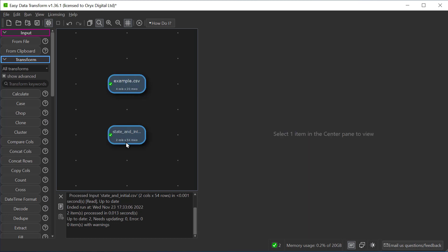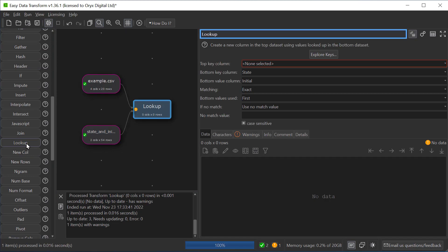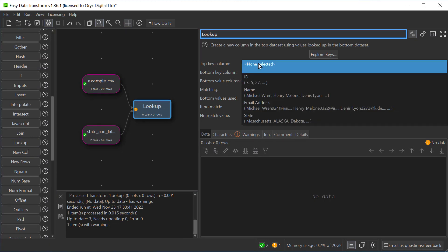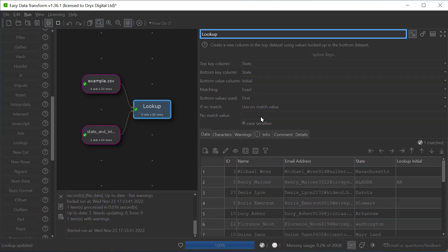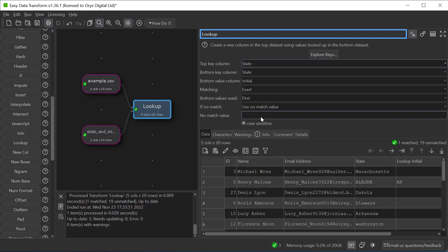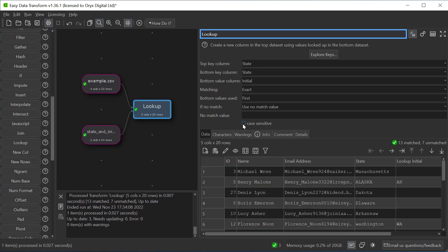Select them both and choose a lookup transform. And we want to look up the state in the top dataset. And we want our lookup not to be case sensitive. So here you can see we've matched 13 out of the 20 rows of data.